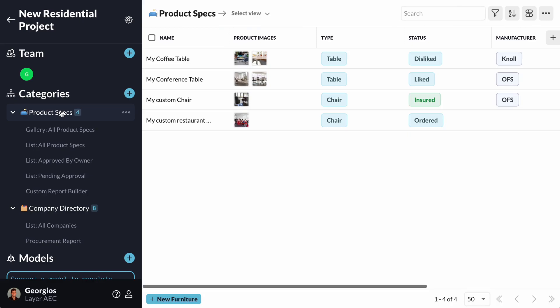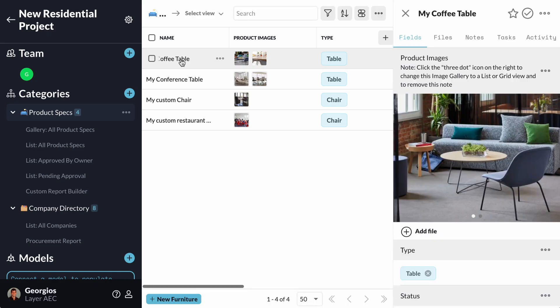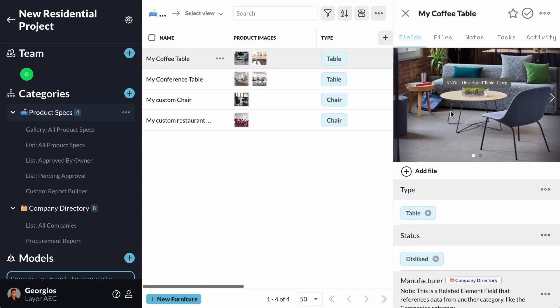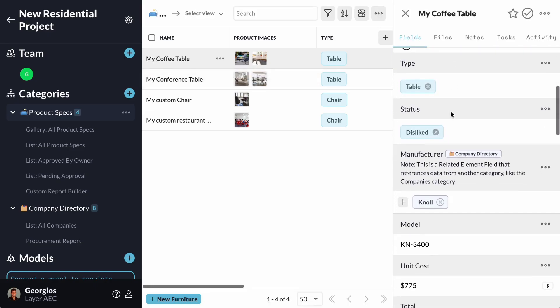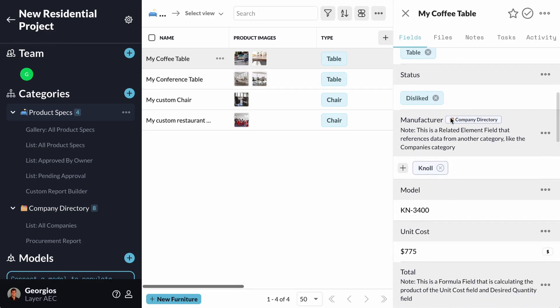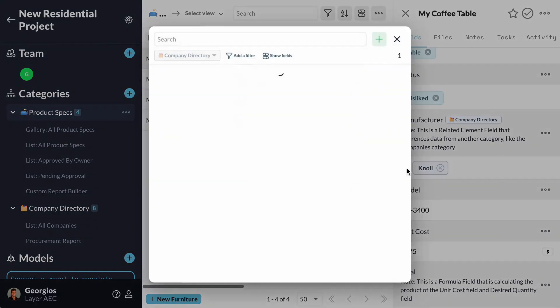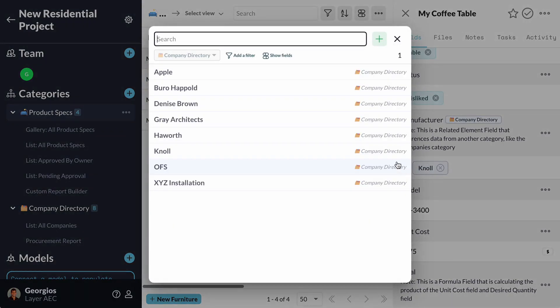The template has already created a connection for you using the Related Element field. We will talk about the Related Element field and other advanced concepts in a video of a different series. To briefly showcase this, I will navigate to one of my Product Specs and under the field Manufacturer, I can see that I'm able to pick one of the companies from my Company Directory.